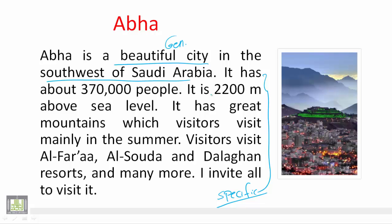For example, it talks about specific details: it has about 370,000 people; it is 2,200 meters above sea level; it has great mountains which visitors visit mainly in the summer; visitors visit Al-Soudah and Dalagan resorts and many more. So the same thing - we start with general information and the remaining sentences talk about specific information about the city. I hope you've all derived benefit from this explanation. Thank you very much for your careful listening and see you in the next lesson.